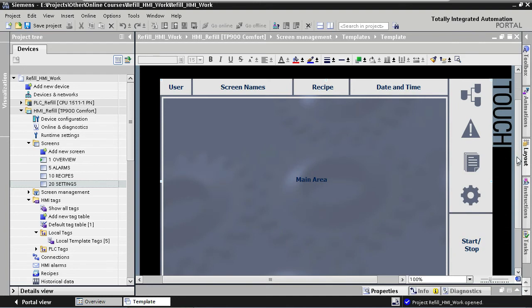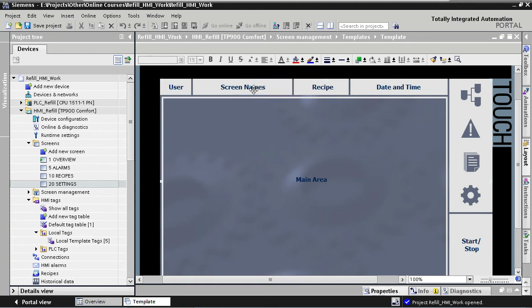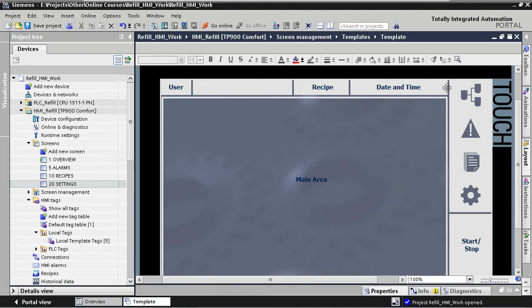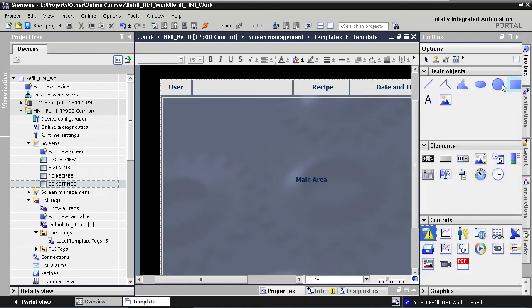We are going to add screen names right here at the top, and let's start by removing this placeholder text here. Now in order to visualize our text list on the screen, we are going to use an element from the toolbox called symbolic I/O field. So we open the toolbox here on the right, and we drag and drop this element to our template.